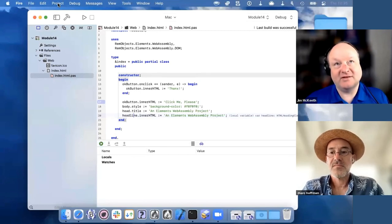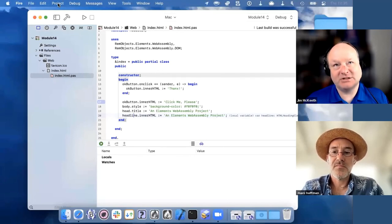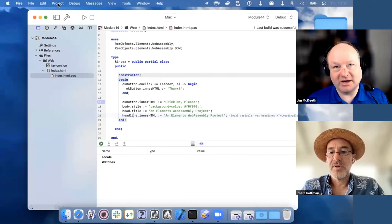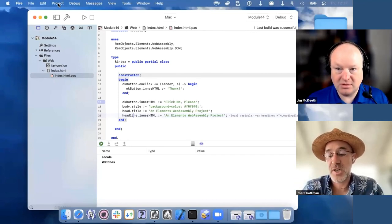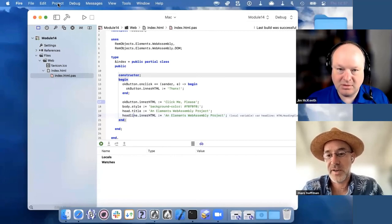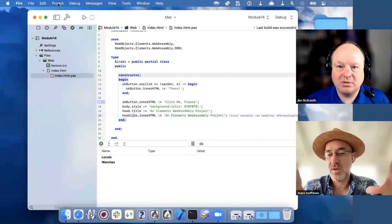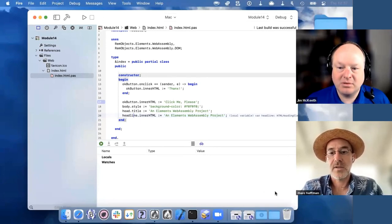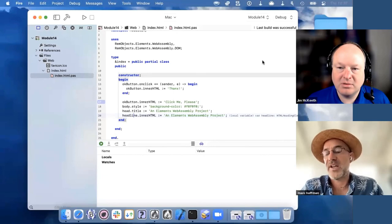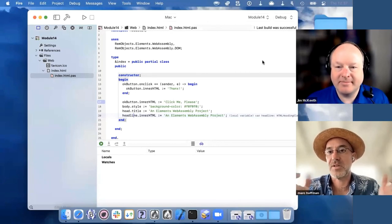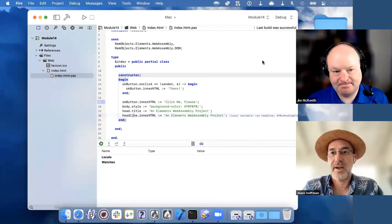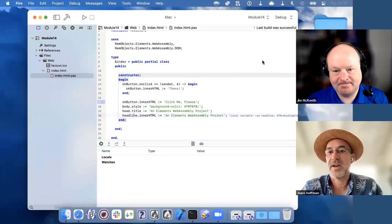If they had a DataSnap server running, or Data Abstract, or a RAD Server REST server with their business logic in it, they could build a client in WebAssembly to connect to that. For Data Abstract we actually have a Data Abstract JavaScript client implementation that's fully accessible from WebAssembly. For DataSnap, assuming you have a REST-based API you can use the browser HTTP request APIs to talk to that and get the data.